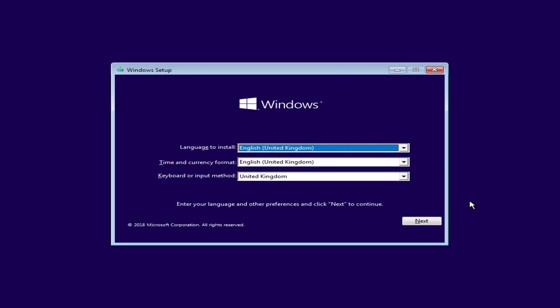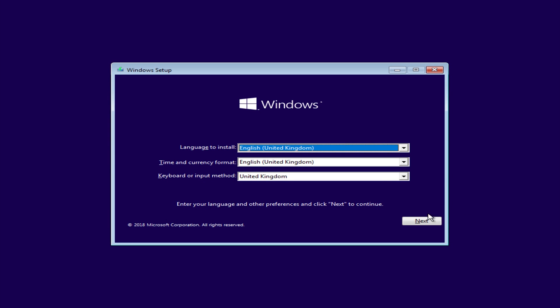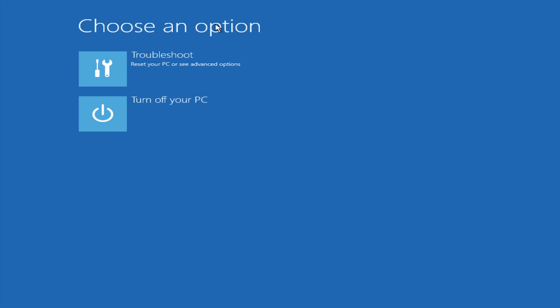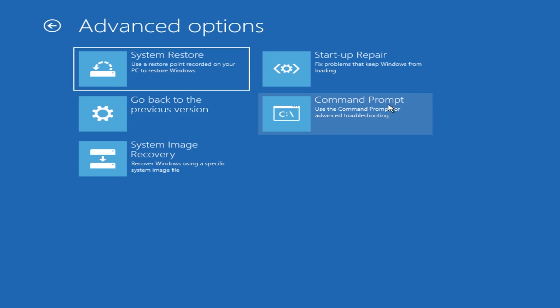Right so now the computer is booted up into the installation USB. We're now going to click next and then I'm going to click repair your computer down here. So I'm going to click repair your computer and then you need to click troubleshoot and then you need to click command prompt.